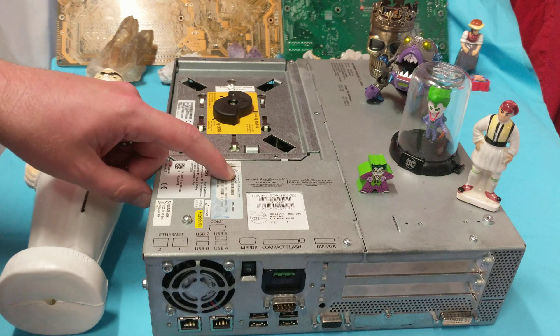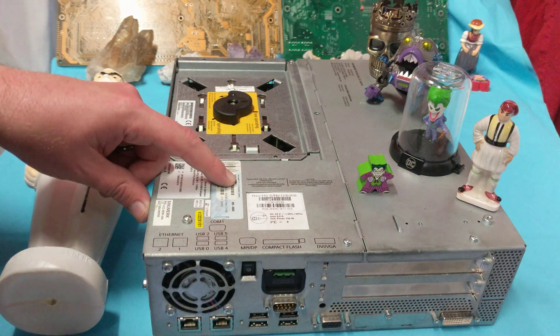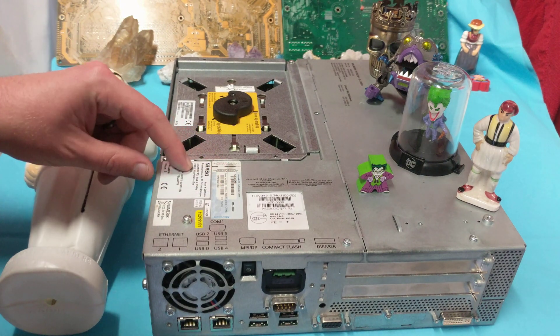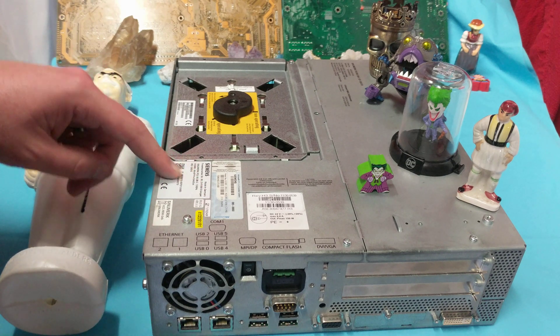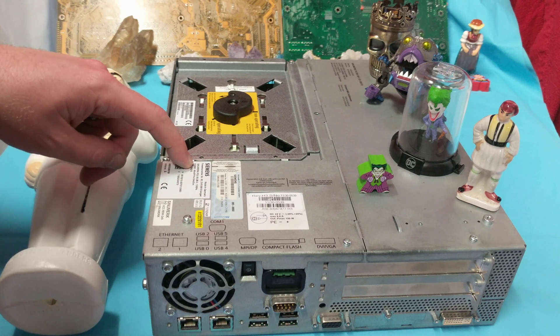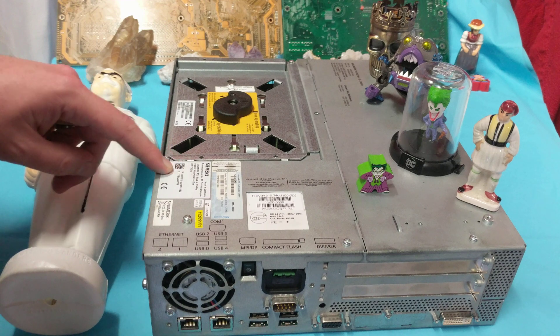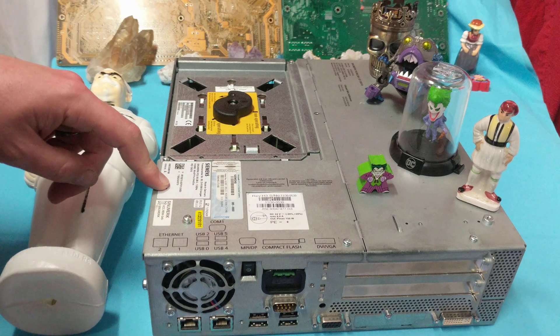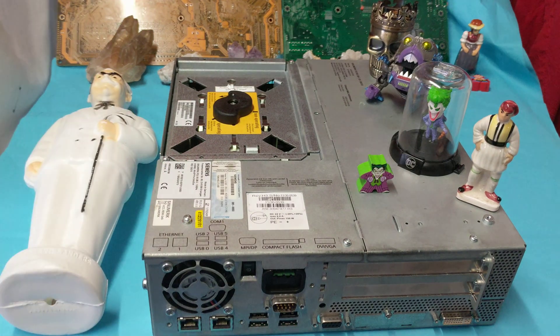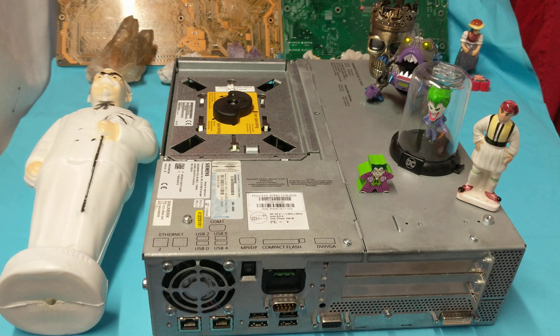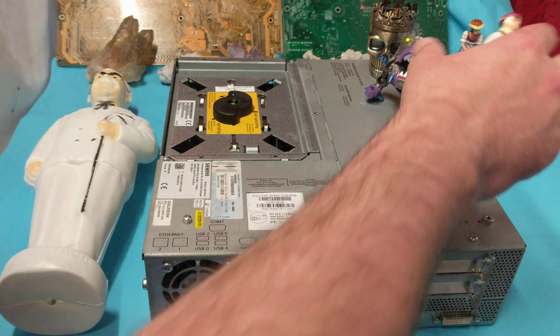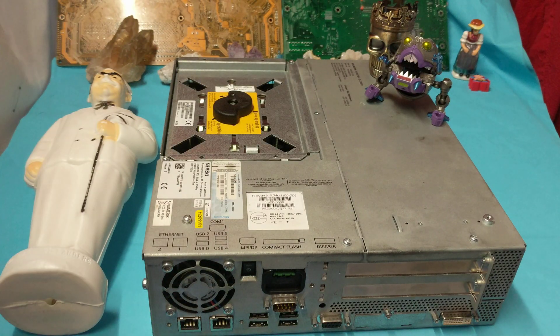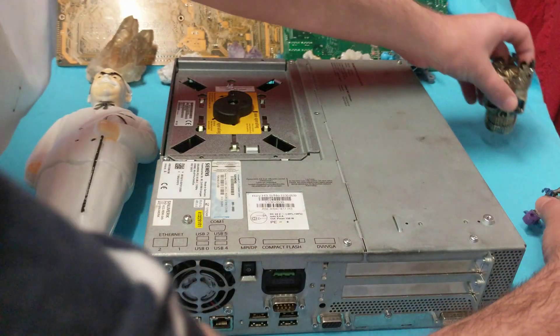So what we have here is Windows XP Pro for embedded systems. We've got Siemens made in Germany. This is a 512 megabyte Windows XP embedded system. Once again, made from Siemens. Siemens makes all kinds of fun stuff. So let's get this swag off here and we will take a closer look.